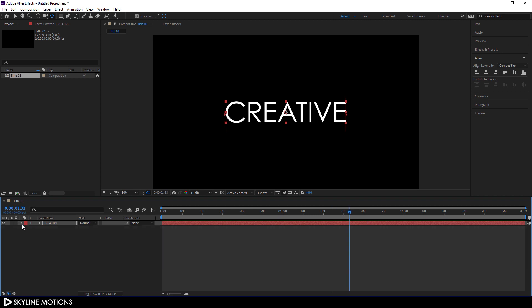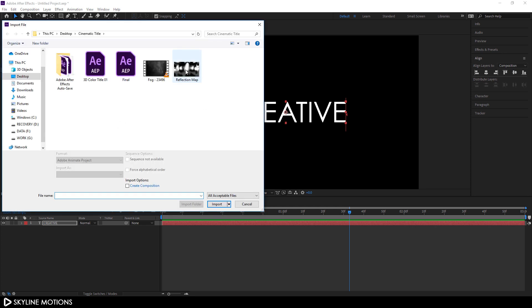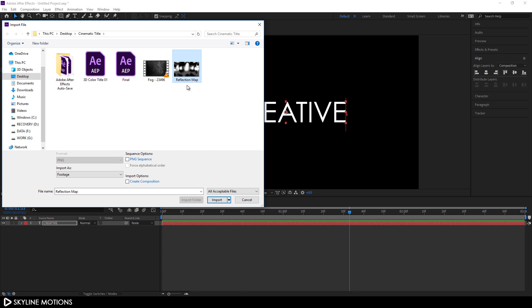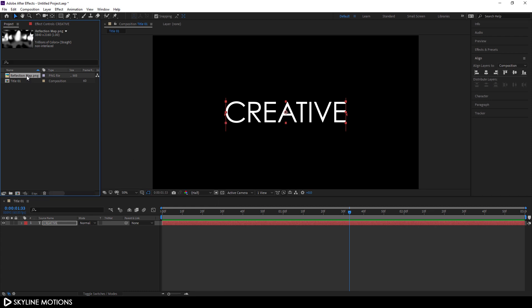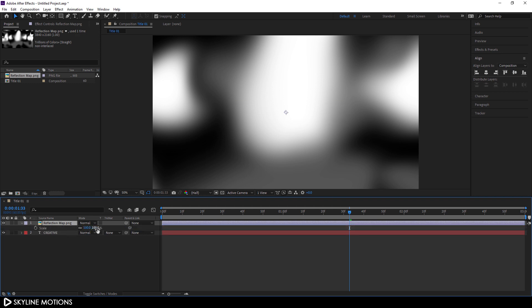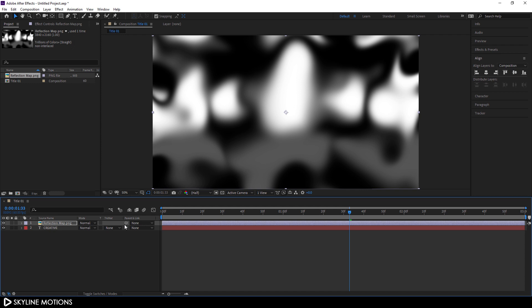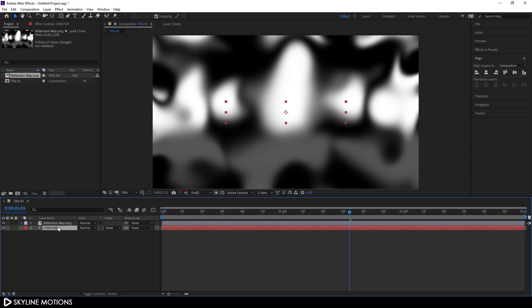Now I'm going to convert this flat 2D text into metallic text. Select the Move tool, go to the Project window, right-click, go to Import File and select the reflection map — you can download it from the link in the description. Drag the reflection map into the main composition, hit S to open Scale, set it to around 50% and fit it to the composition. To place the reflection map inside the text, change the Track Matte — if you can't see it, click Toggle Switches. Place the text layer below the reflection map and change its track matte to Luma Matte.